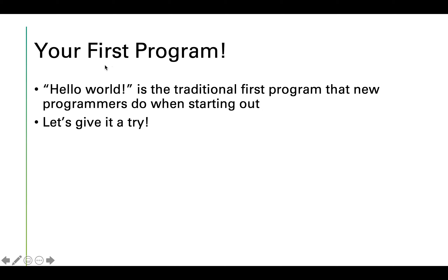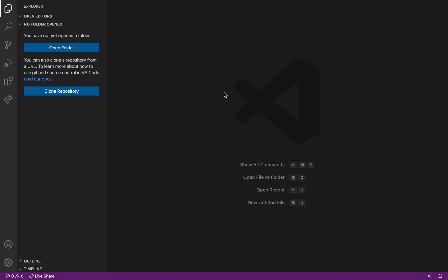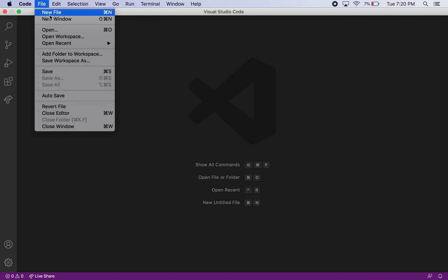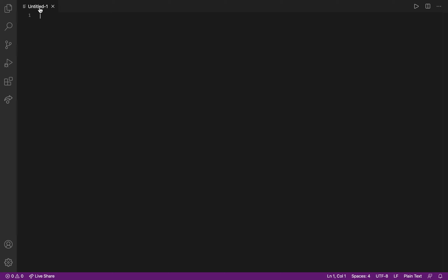Hello World — your first program. It's the traditional first program that new programmers do when starting out. We'll head to Visual Studio Code. Go to File > New File. We're going to write our first program: type 'print', then left parentheses — VS Code will automatically add the right parentheses — then double quotations, write 'Hello World!', and close the double quotations.